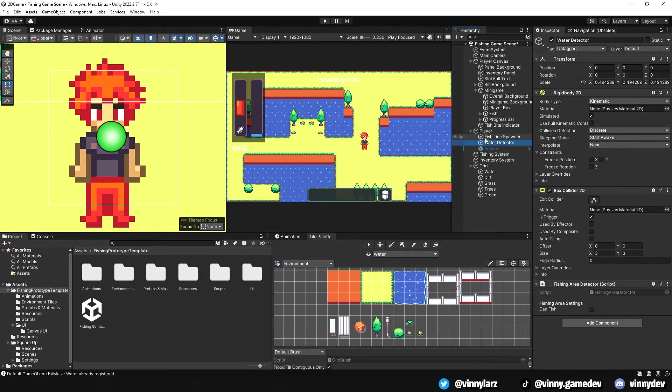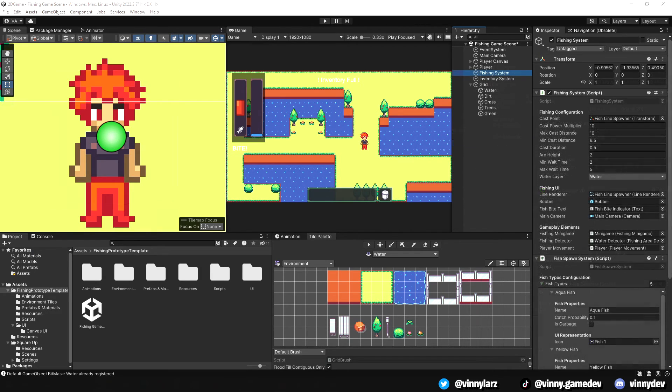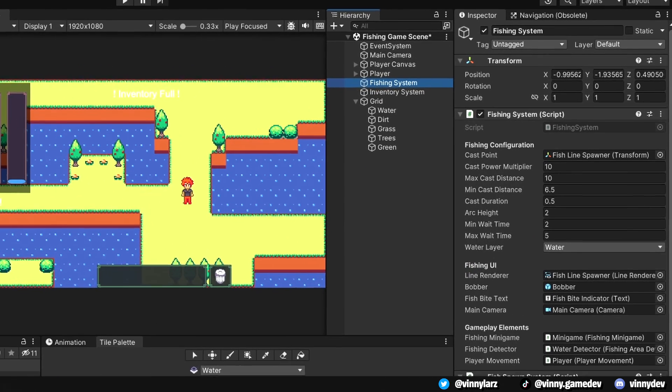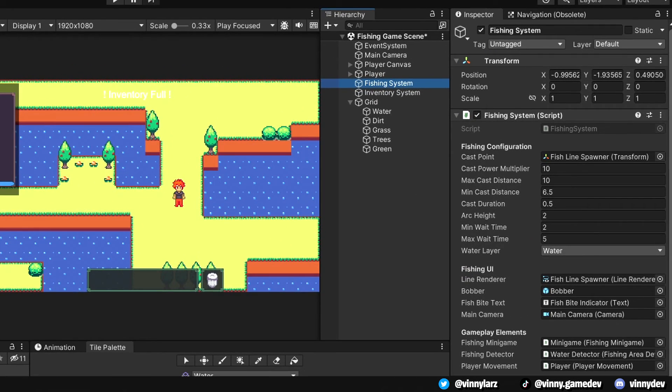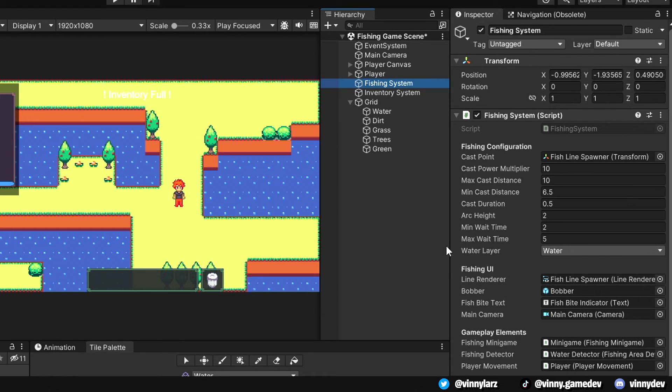Now for the important gameobjects, the fishing system and inventory system. I have a fishing system script and the fish spawn system scripts attached to the gameobject. You can see that I established the cast range for the player, as well as the speed of how fast they can throw the line renderer.